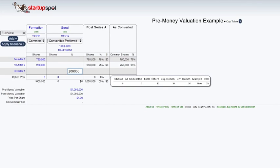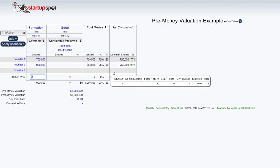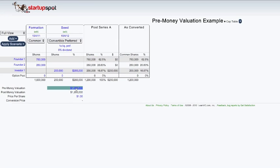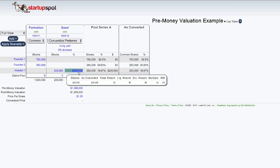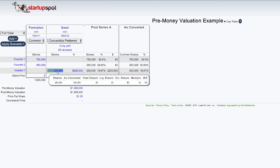Since the price per share is $1, because the pre-money valuation is $1 million and there's 1 million shares, that means that 1 million divided by 1 million is $1 per share.